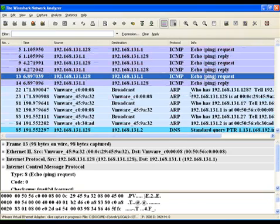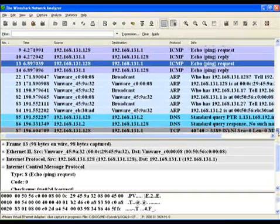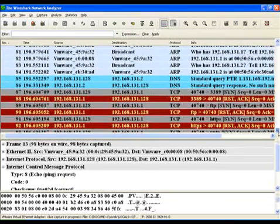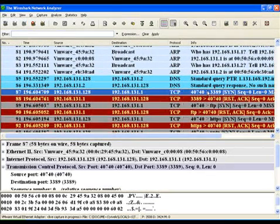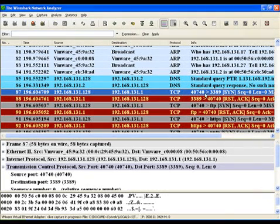Right, so basically we started up nmap. And nmap is now going ahead and finding out which ports are open, which ports are closed, so on and so forth.